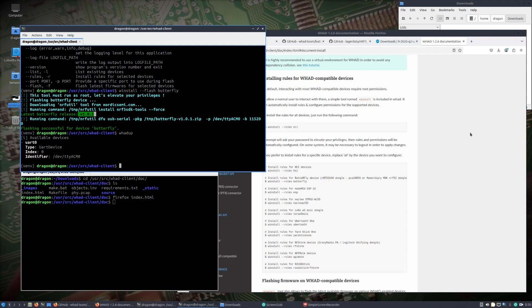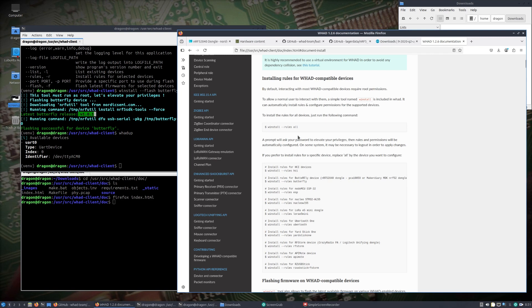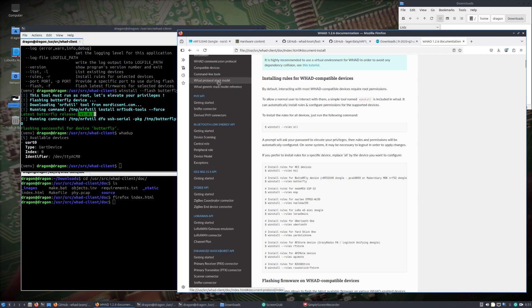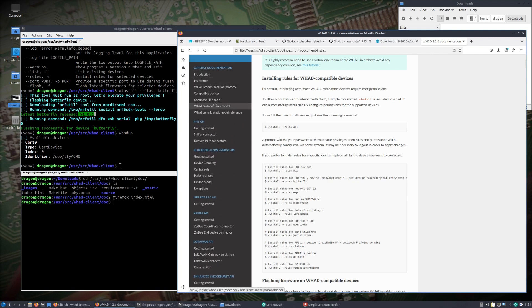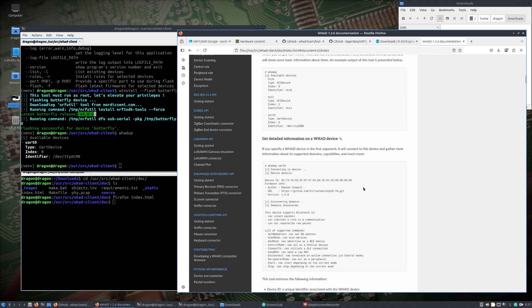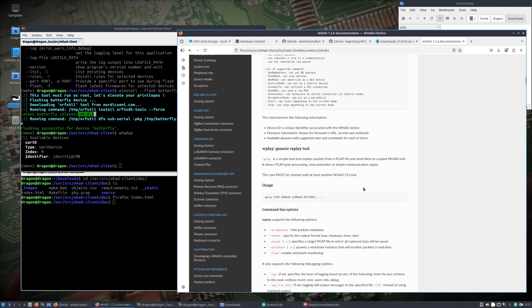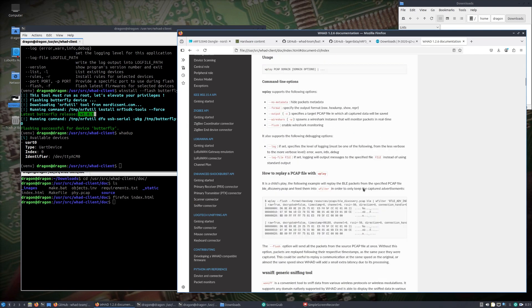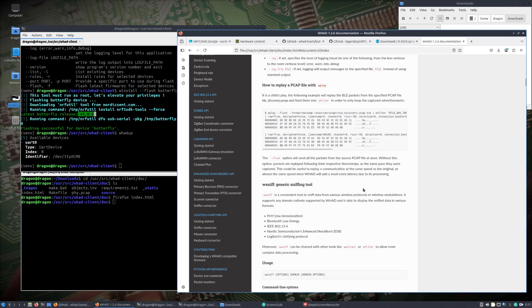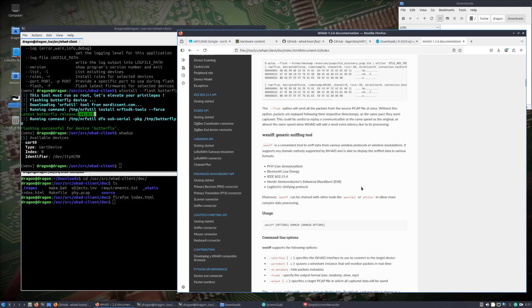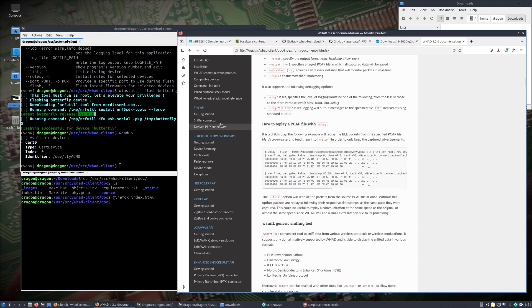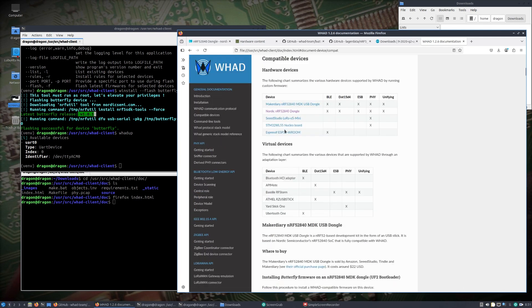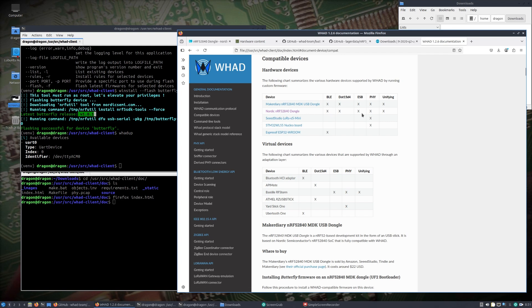At this point you can see Dragon OS has WAD on there. You could start using, follow along the rest of the documentation, command line tools, and start running some of these commands, the generic replay tool, the sniffing tool.